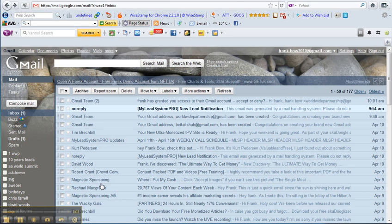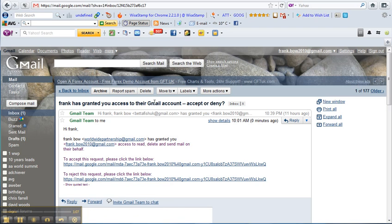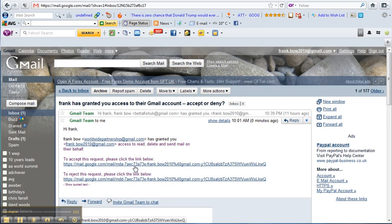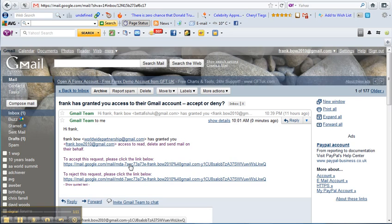Right, we're back now and here we are in my other account, frankbowl2010. So here's the email. Just click that and accept this request. So click that.